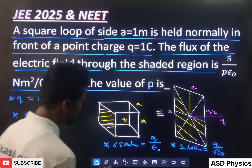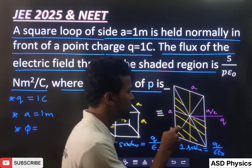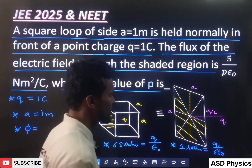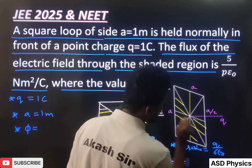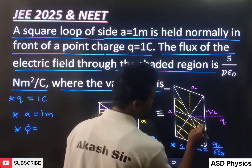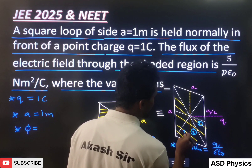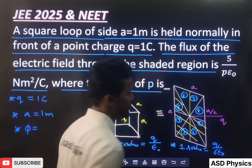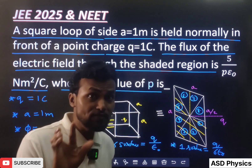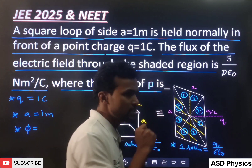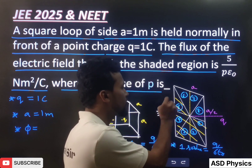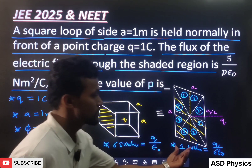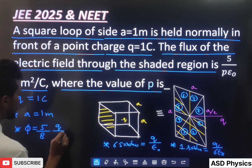But when you observe this diagram, this is not the complete surface — only this yellow region is given. So we have to use the fraction method. If I draw one vertical line, one horizontal line, one inclined line, and another inclined line, the surface is divided into eight regions. The given shaded region covers five regions out of eight. That means the given region is five-eighths of the total surface. So the flux through the shaded region is five-eighths multiplied by Q by 6 epsilon naught.